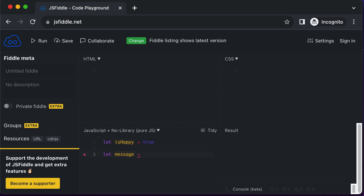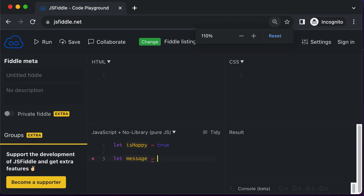So if a person is happy, then it should have some different message, and if the person is not happy, then they should have some different message. In order to do this, we could make use of the ternary operator. So here you say 'isHappy', which is your Boolean variable, and then you use the ternary operator — the question mark.